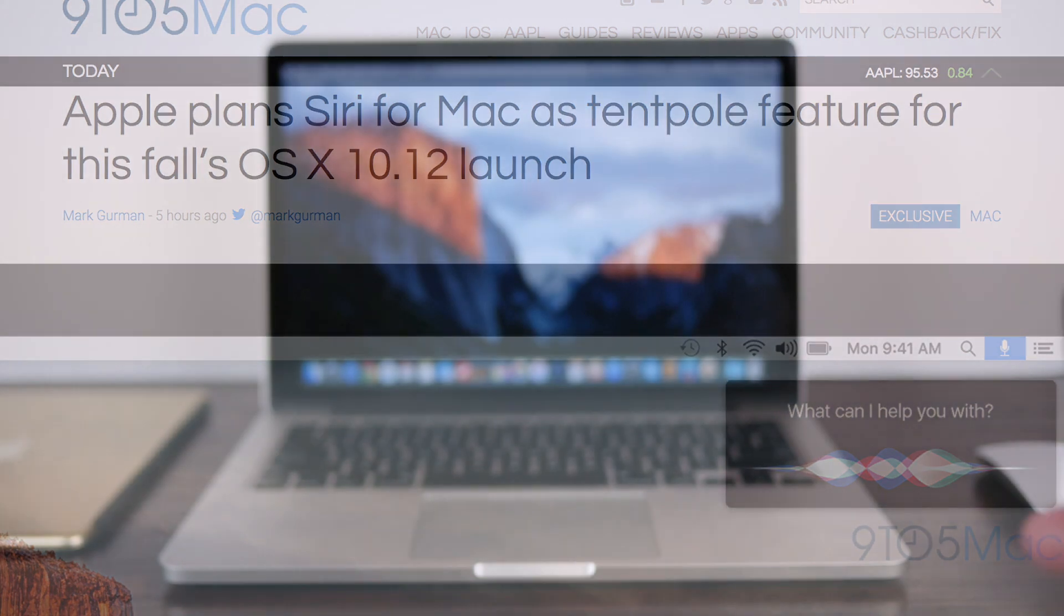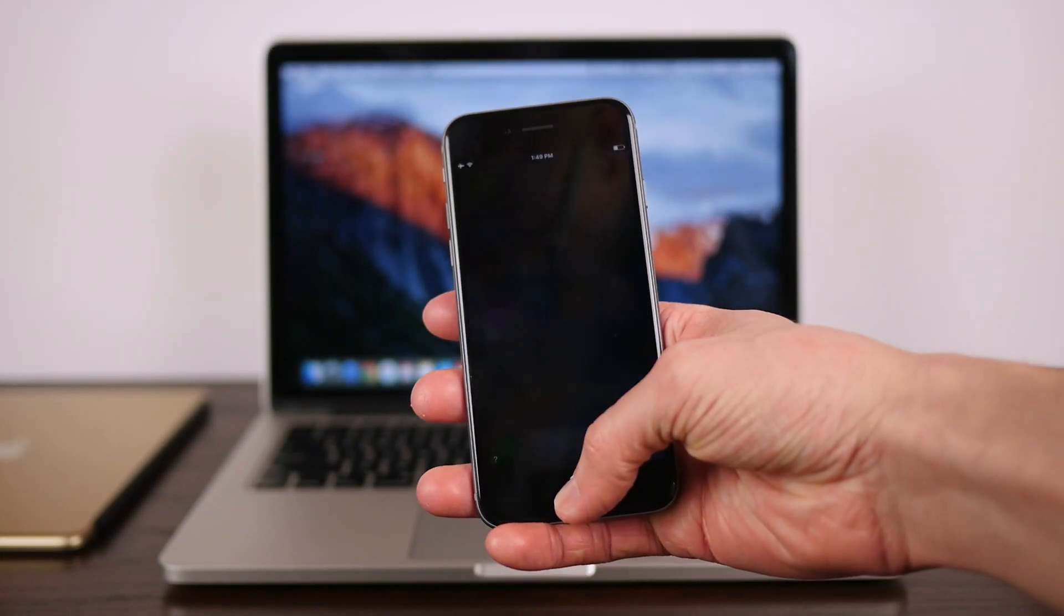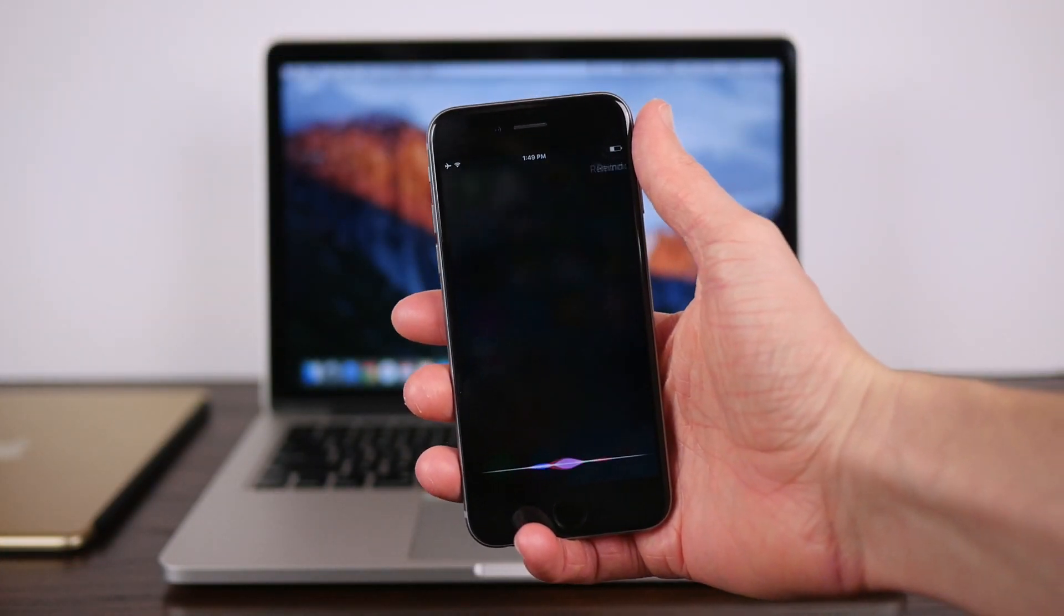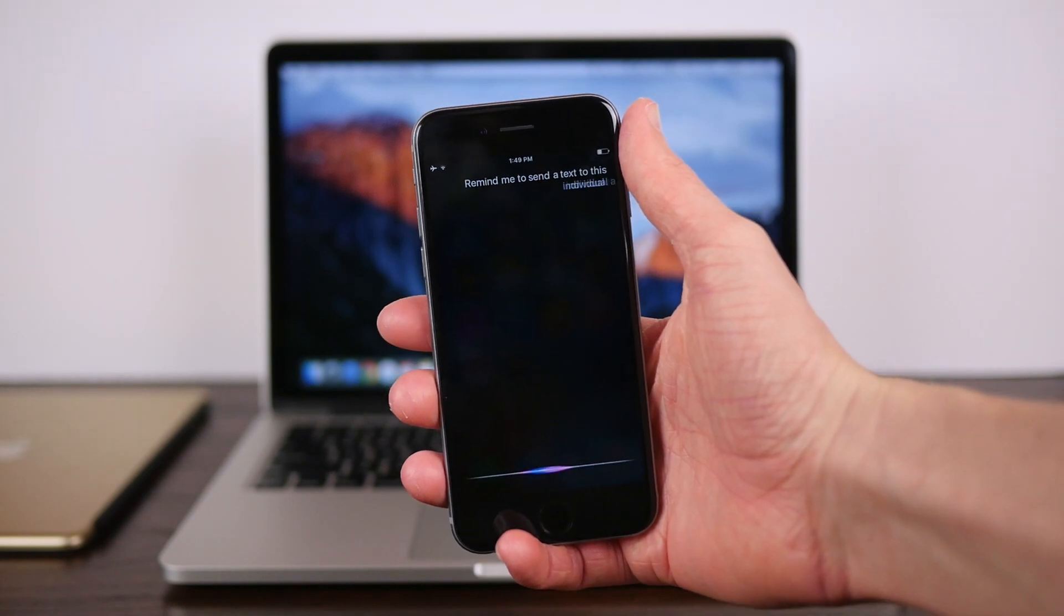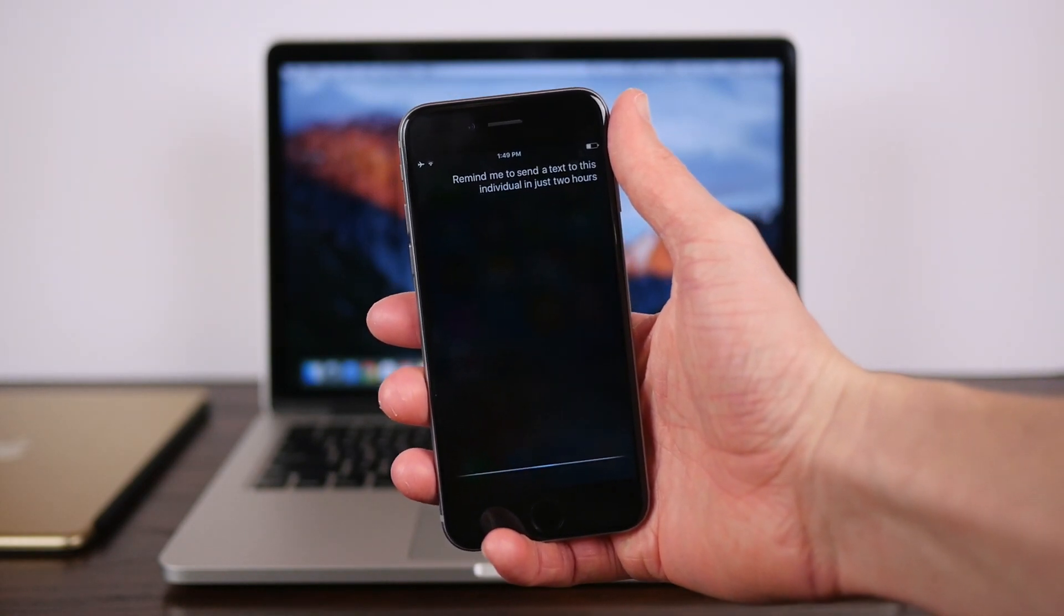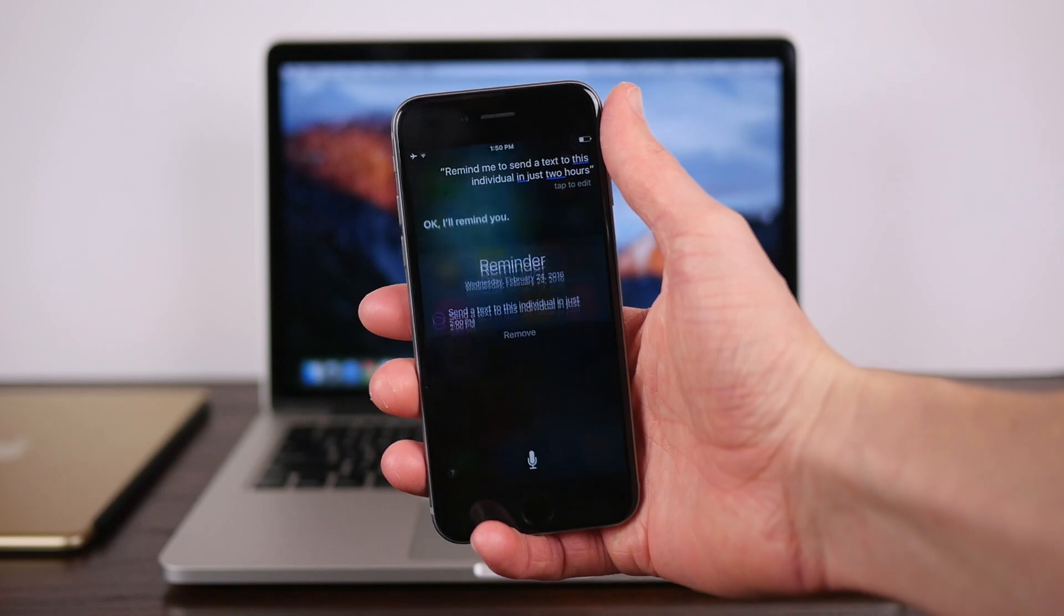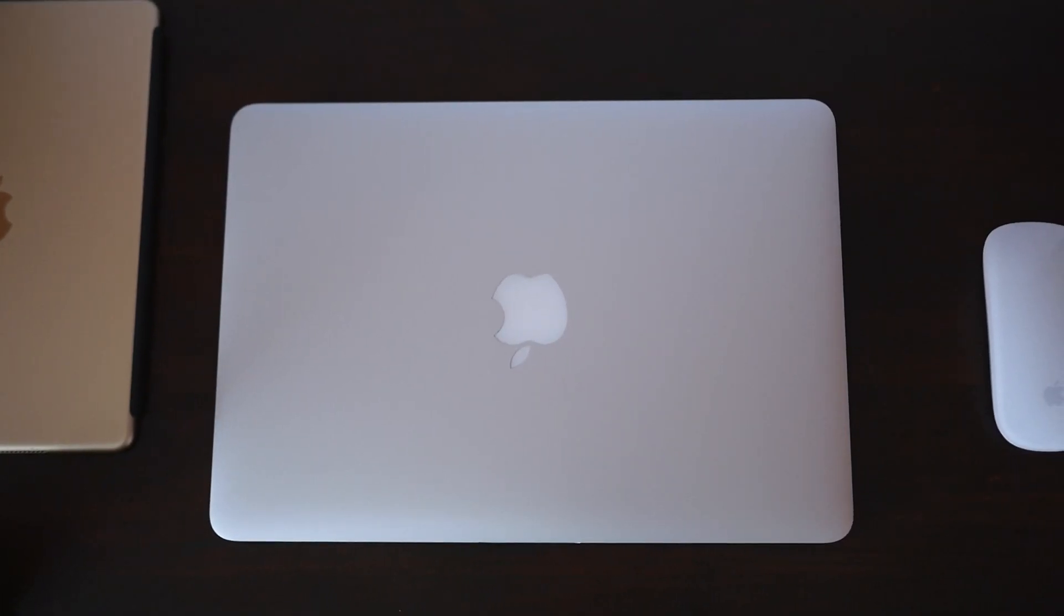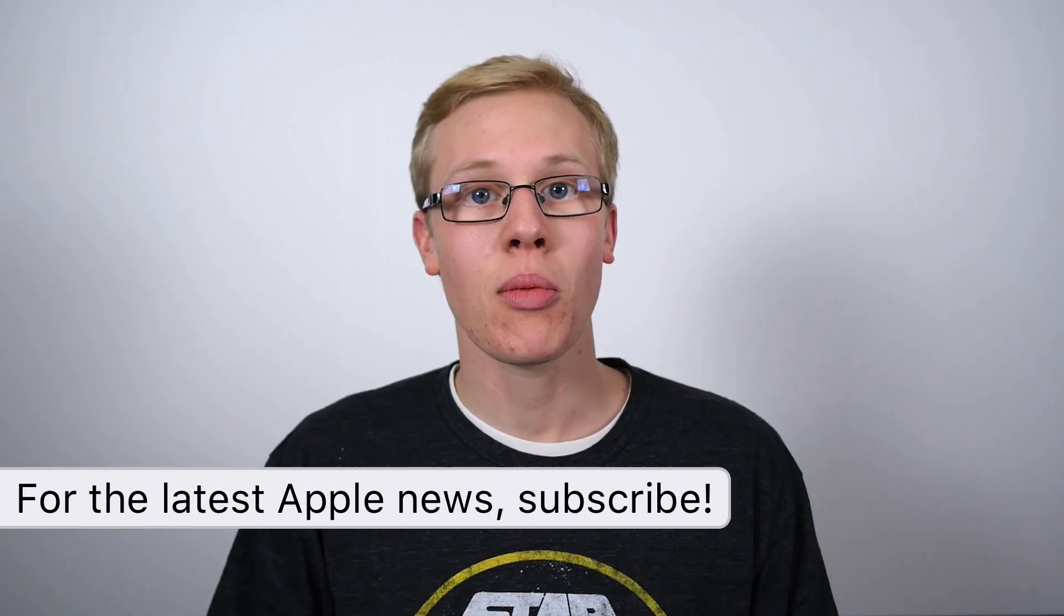In the article, it says that Siri's been in testing internally since 2012, but it seems like every year since Siri was launched with the iPhone 4S, one of the popular rumors was Siri's going to come to the Mac this year. But finally in 2016, it seems like this is actually going to be the case.